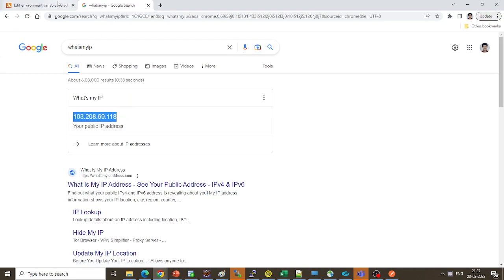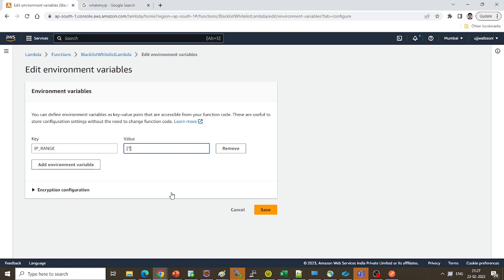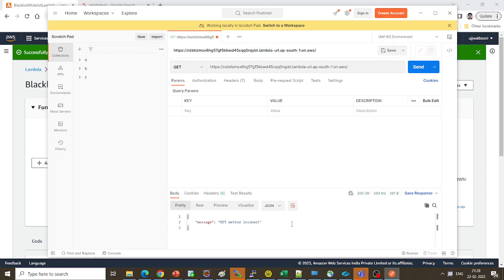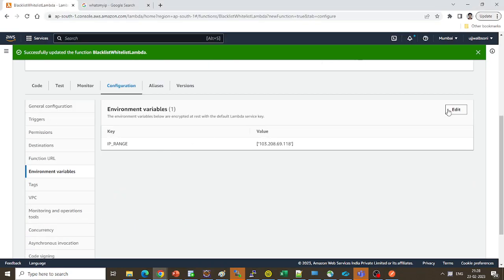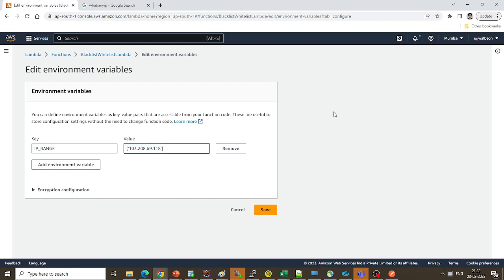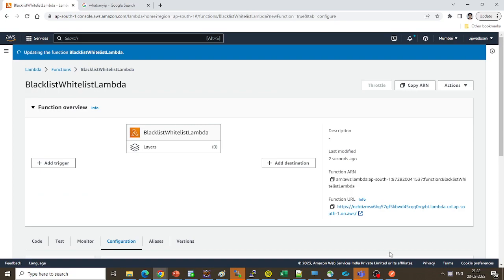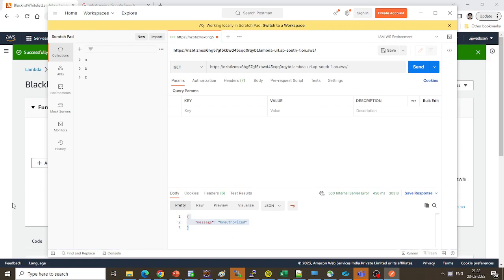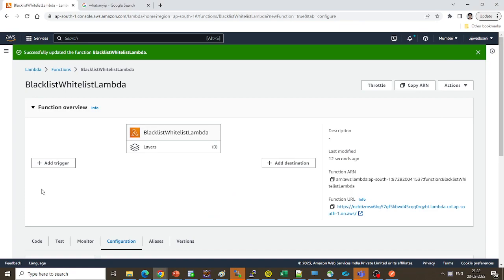I'll get my current IP address and paste it as the value for 'ip_range'. You can also paste multiple IP addresses here. Click Save. Now invoking the function again — we get the message 'GET method invoked successfully'. To test the negative scenario, I'll put a different IP, like 119, in the configuration — an IP that is not mine. Click Send and we're getting 'unauthorized' again. This is how the whitelist works in Lambda using environmental variables.